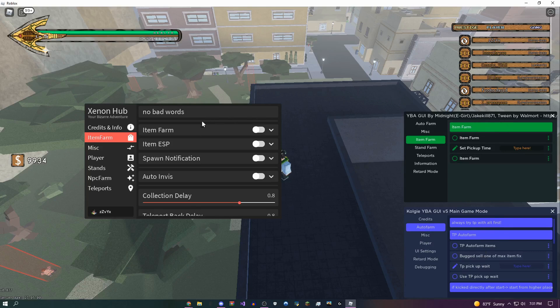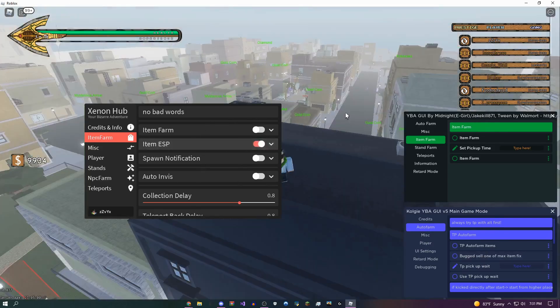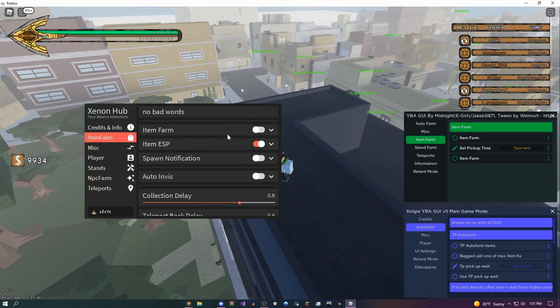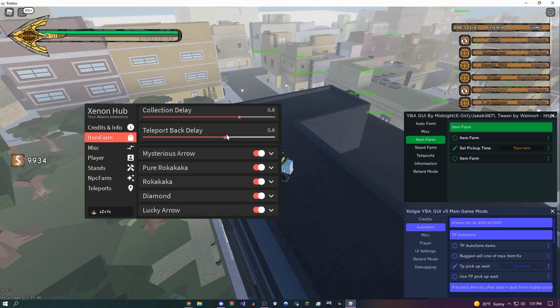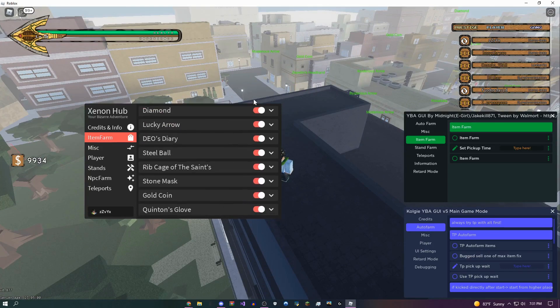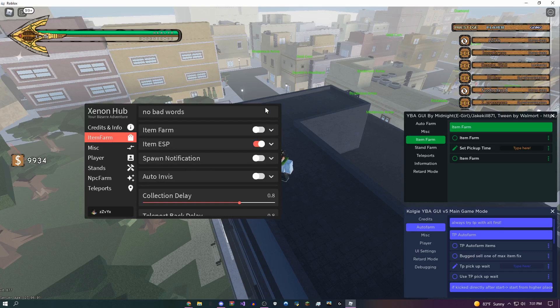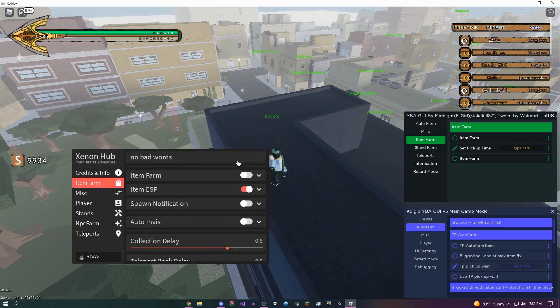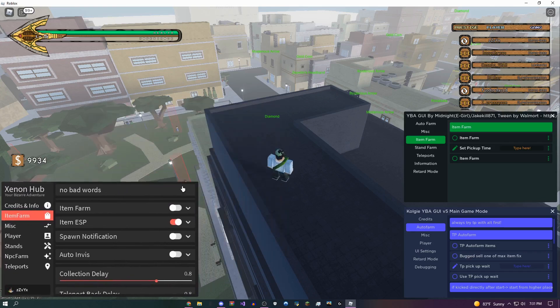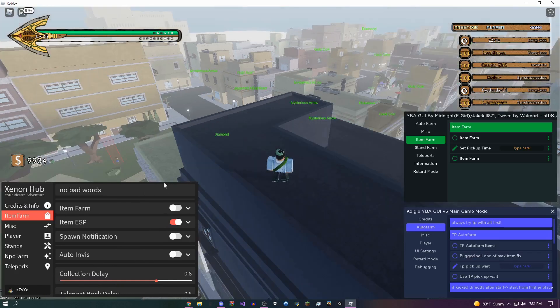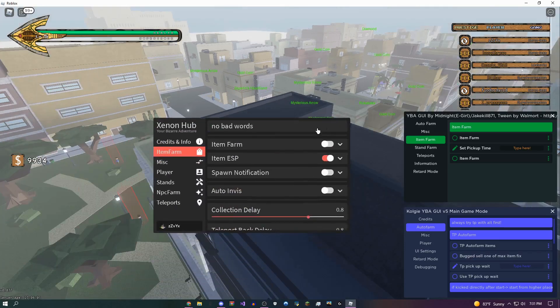There's just this for this GUI and only three options for the Midnight one. But if you look at this, you could do invis, you could do item ESP which tells you where all the items are, you could do item farm, you could choose which items you want, and so much more. So if you're looking for a good item farm, maybe you want to farm some money or stands or something, you should use this GUI. I'm probably going to put Xenon Hub as the top of the description.